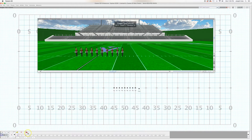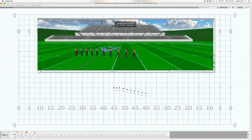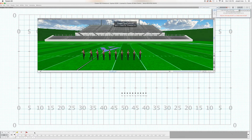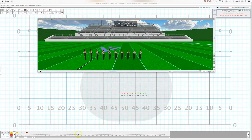That would look like this: step, step, step, step, step, step, step — halt, halt, halt, halt, halt, halt, halt, halt.